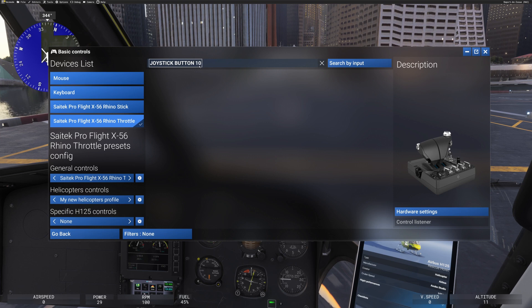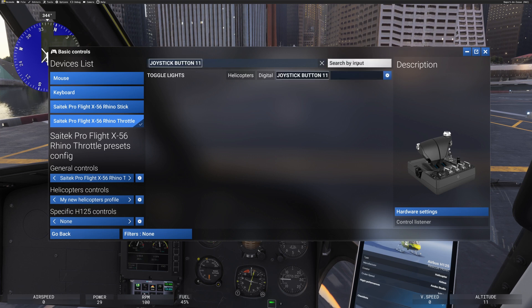And there you go. It says joystick button 10. If I do that again and I move the rocker switch down, joystick button 11.